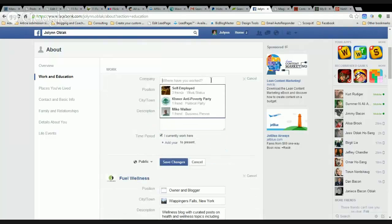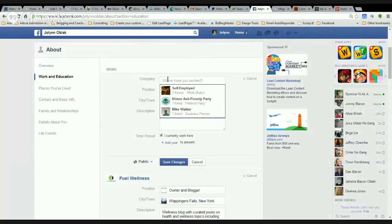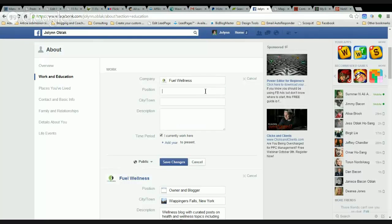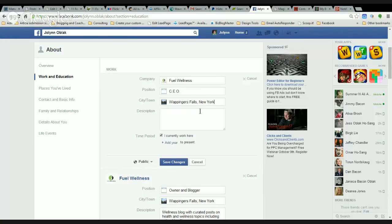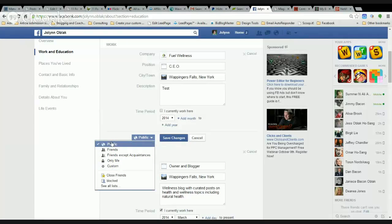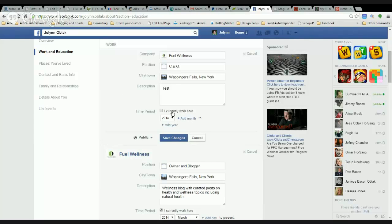We're going to do this again. Facebook has been weird about this lately. You basically search for your page — my Facebook page for that blog is Fuel Wellness. So I'm going to put in CEO, put in where I live. You currently work here; you can add the years — I started this in 2014. Now you can decide if it's public or friends. I think these things need to be public, especially if you're in business online and you want people to find out what you're doing. So you basically would save this.